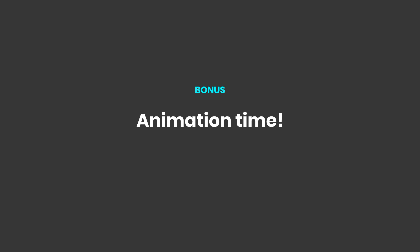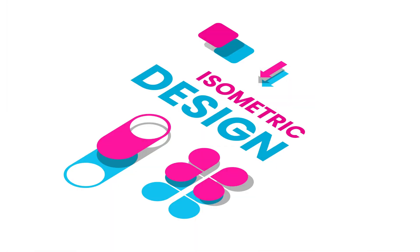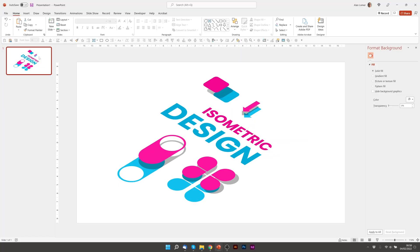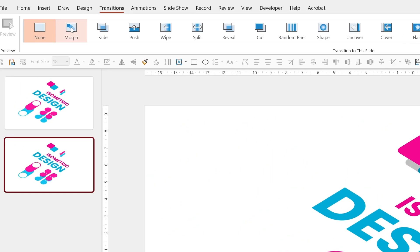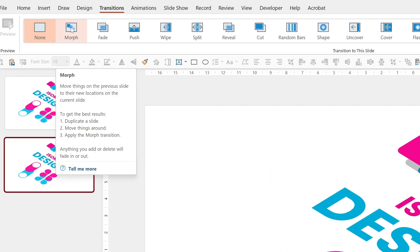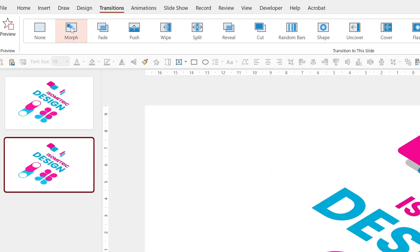And as a bonus, I'm just going to show you how you can animate this all nicely onto the page. As in my initial example. So we'll click on the slide. Press control D to duplicate. And on the second slide.